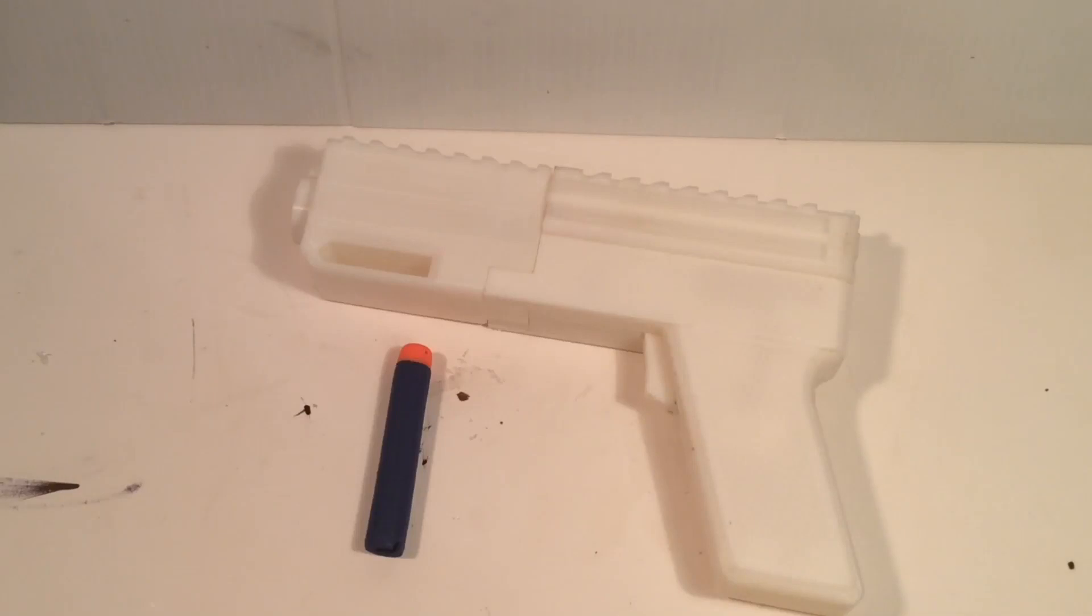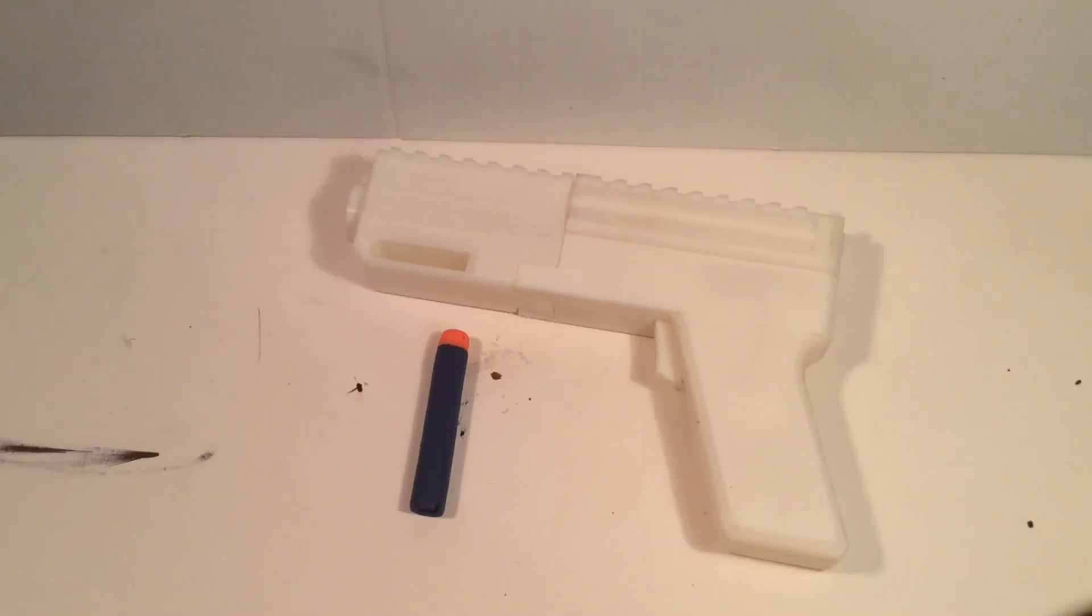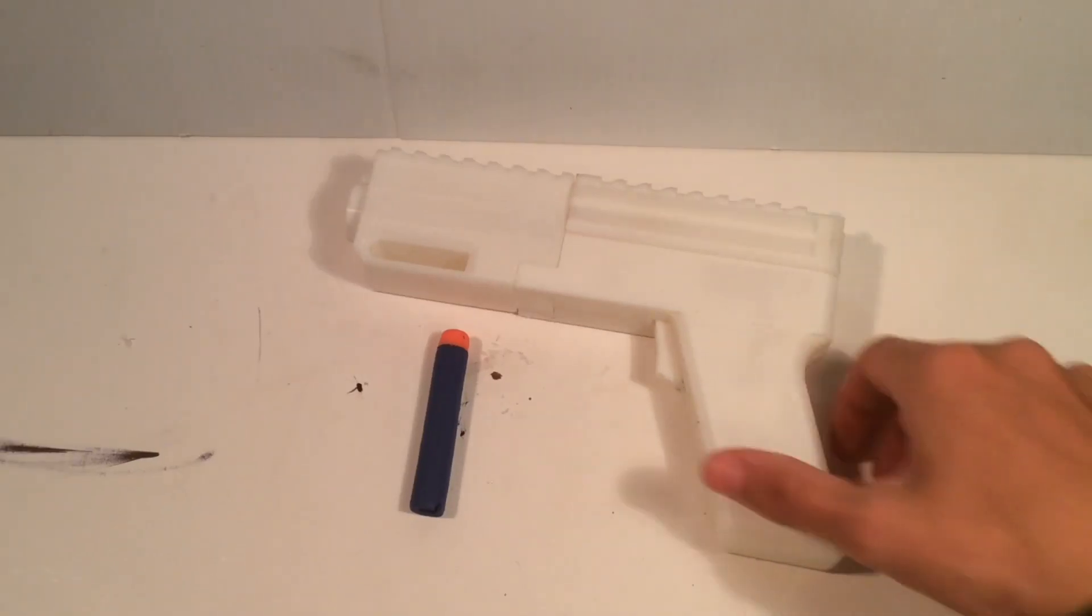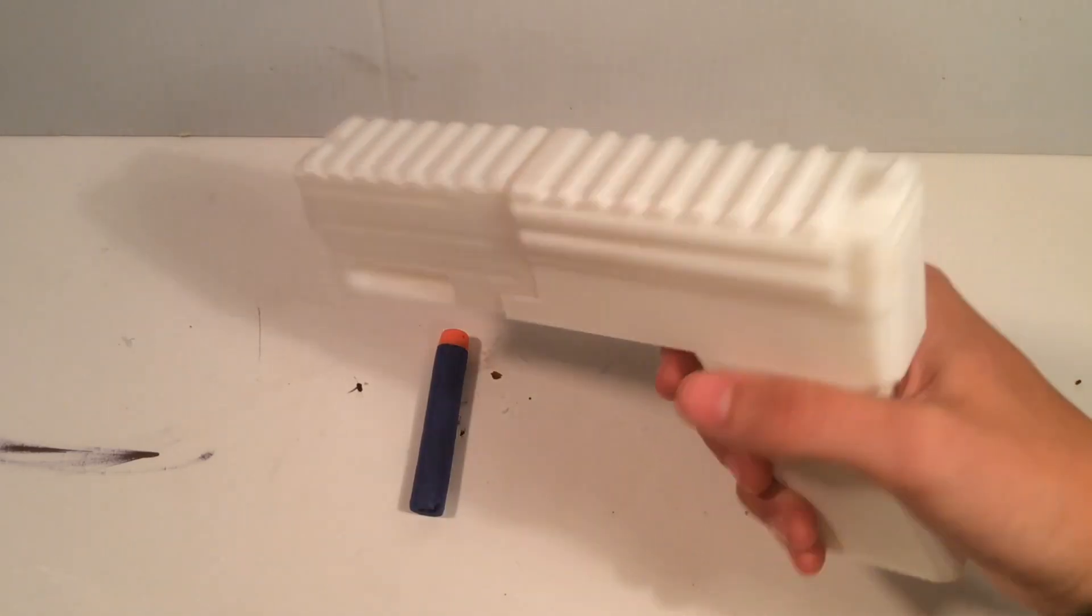What's up YouTube, this is CoolContraptions, and in this video I'm going to be making this 3D printed Nerf gun.